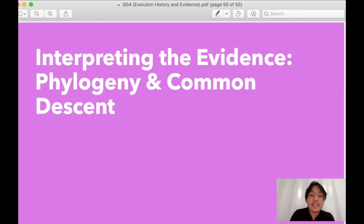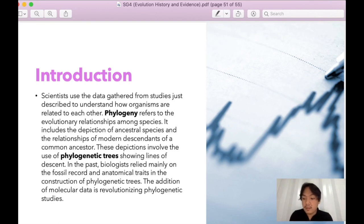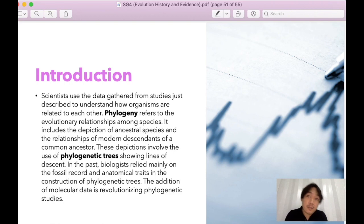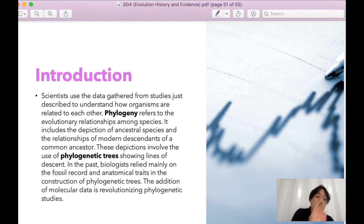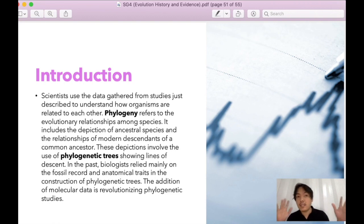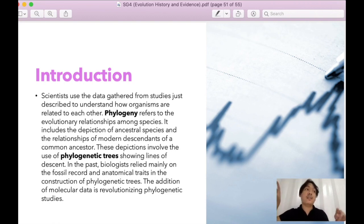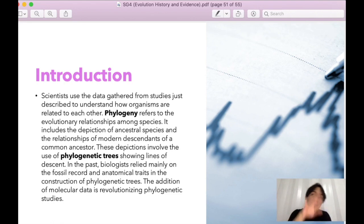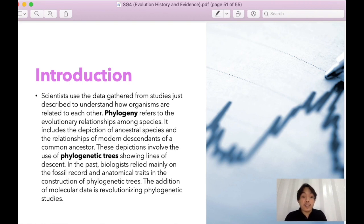Phylogeny refers to the evolutionary relationships among species, including the definition of ancestral species. Scientists use data gathered from studies to understand how organisms are related — how birds are related to dinosaurs, for example. Phylogenetic trees show the branches of descent: modern animals are at the tips while ancestral animals are at the bottom. The addition of molecular data has revolutionized phylogenetic studies, and DNA analysis is now used to study the molecular data of these animals.